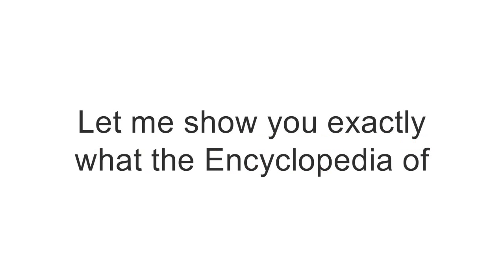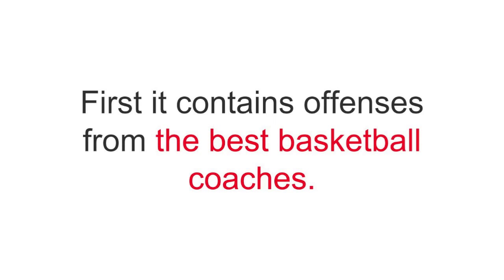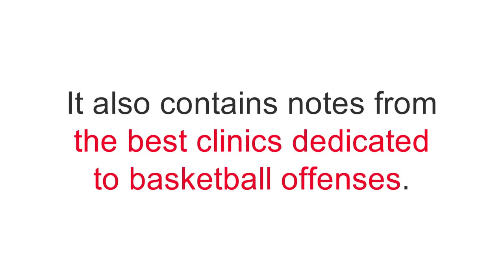Let me show you exactly what the Encyclopedia of Basketball Offenses contains. First, it contains offenses from the best basketball coaches. It also contains notes from the best clinics dedicated to basketball offenses.